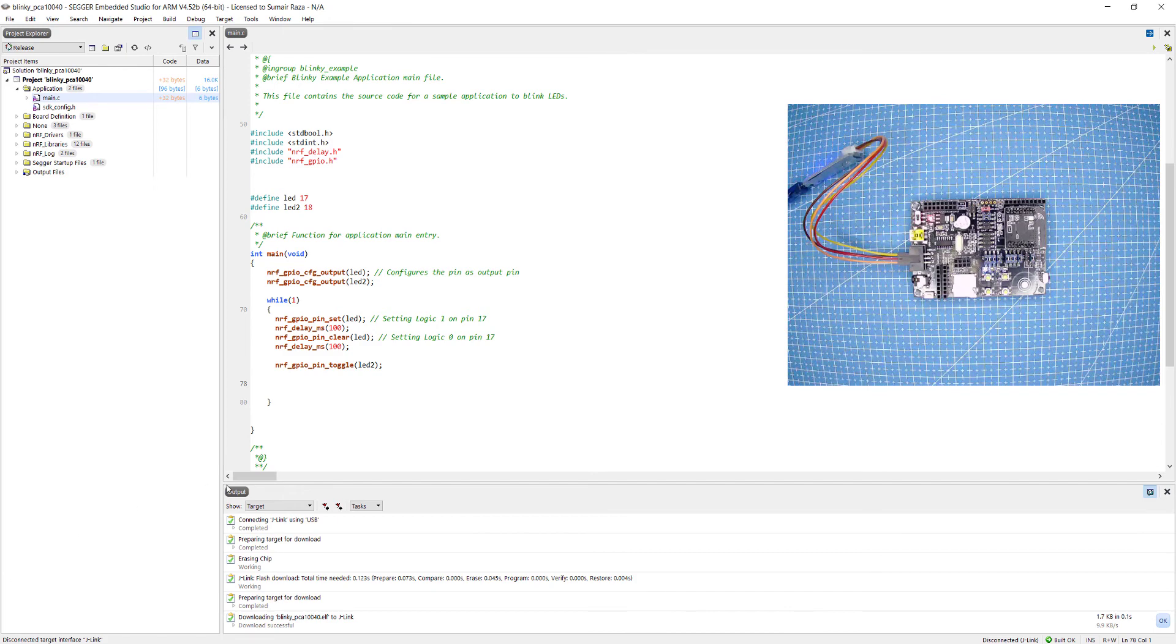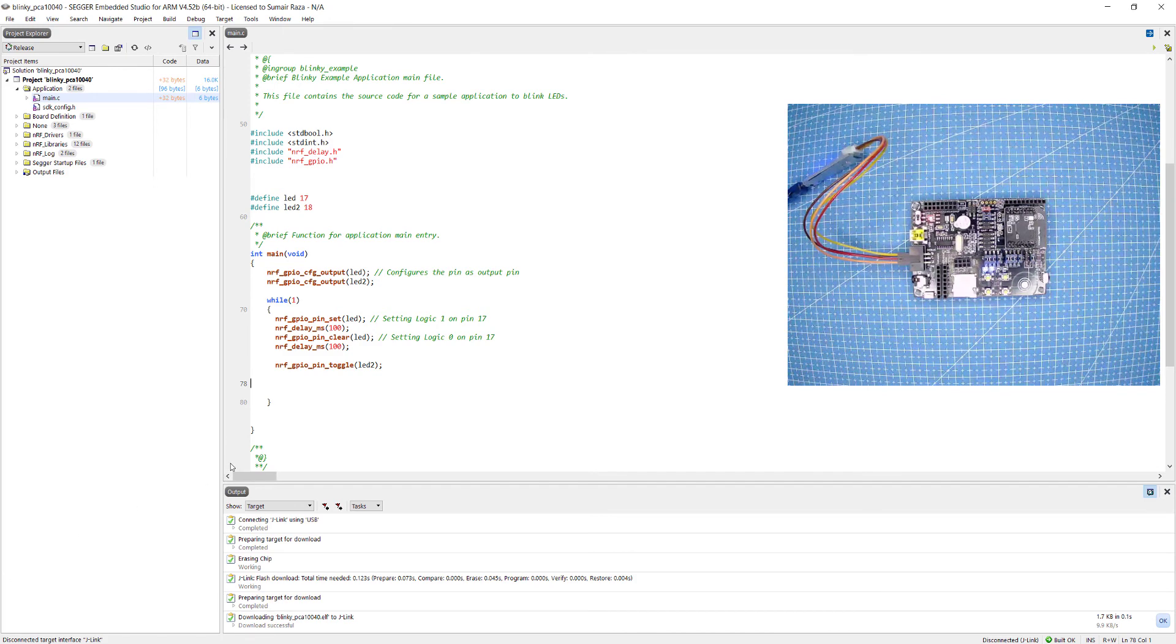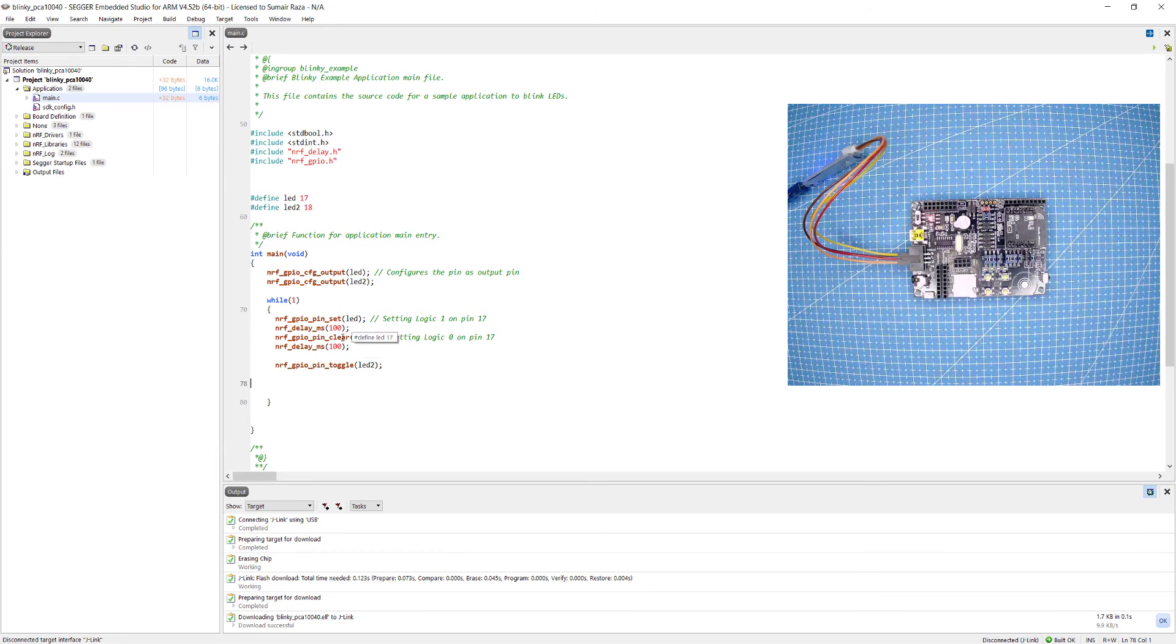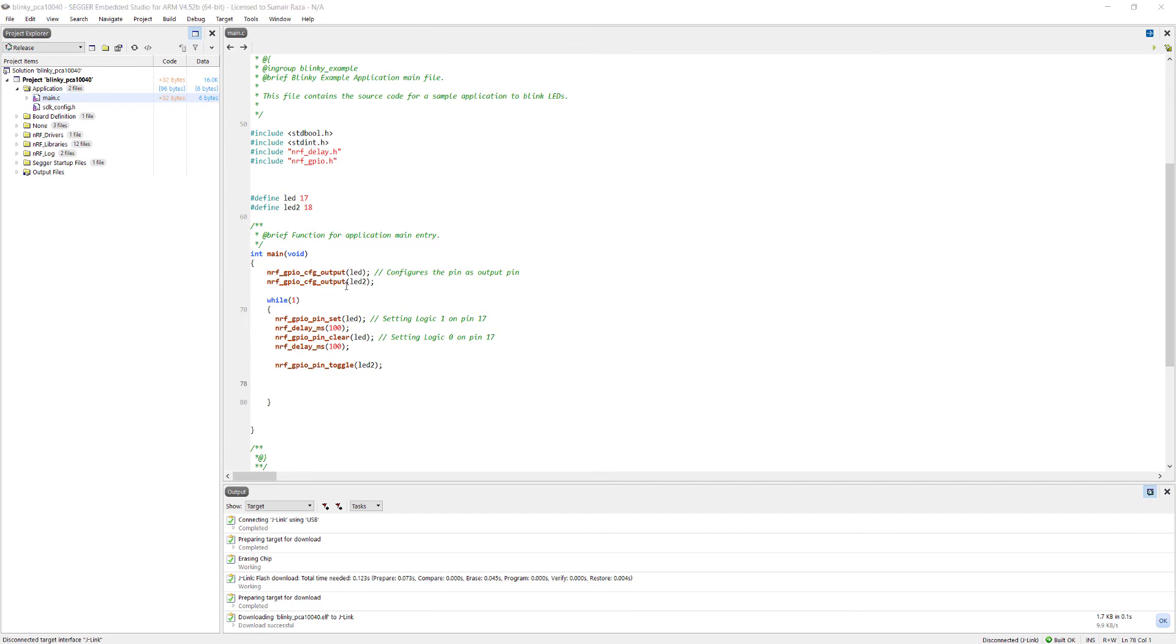Here you can see both of the LEDs are blinking. One LED is blinking at 200 milliseconds delay and the other LED is blinking at 100 milliseconds delay.